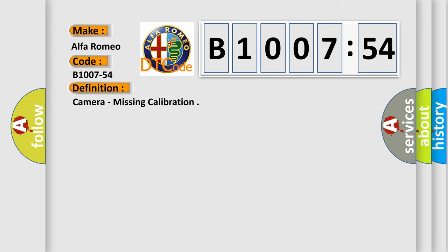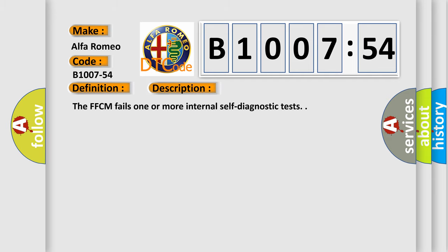The basic definition is: Camera missing calibration. And now this is a short description of this DTC code.